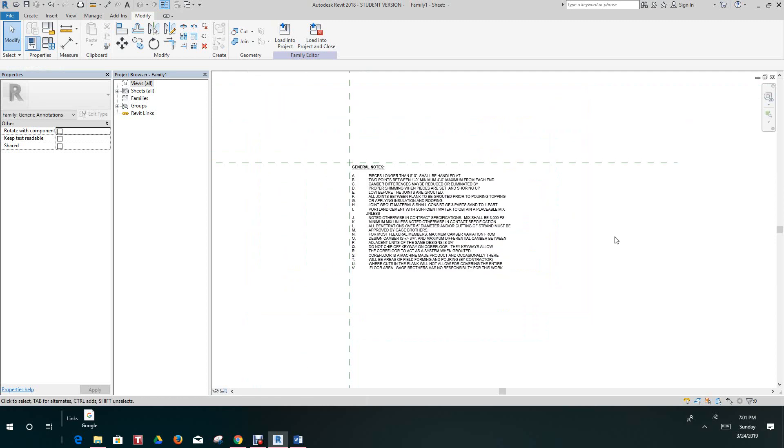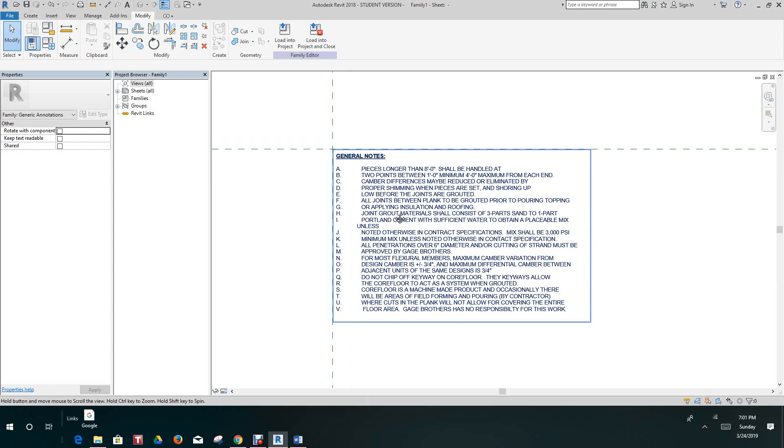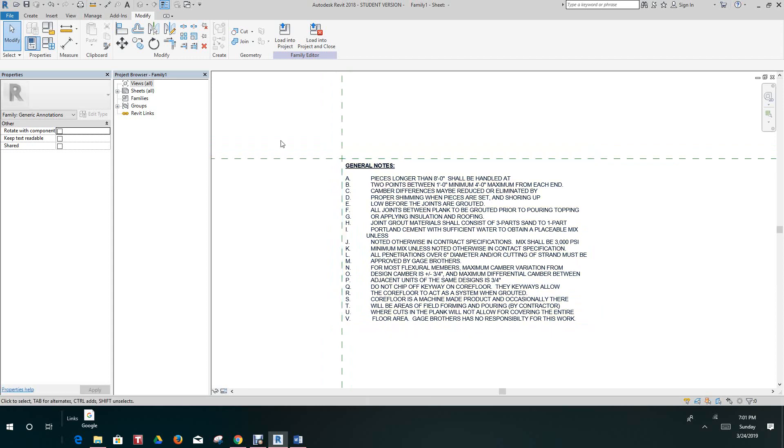Once you have your text in Revit, you can do a lot of different things with the numbers. In this case we'll just leave it as A, B, and C. Let's go open a Revit file.